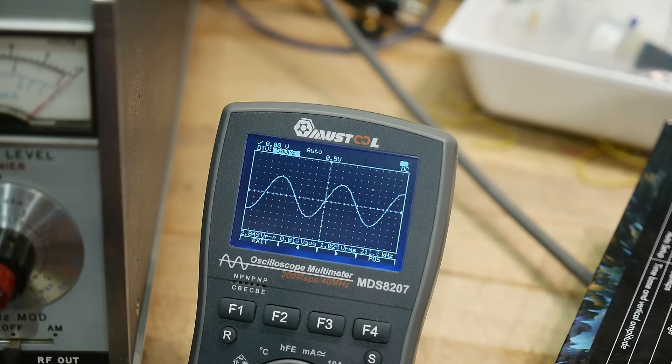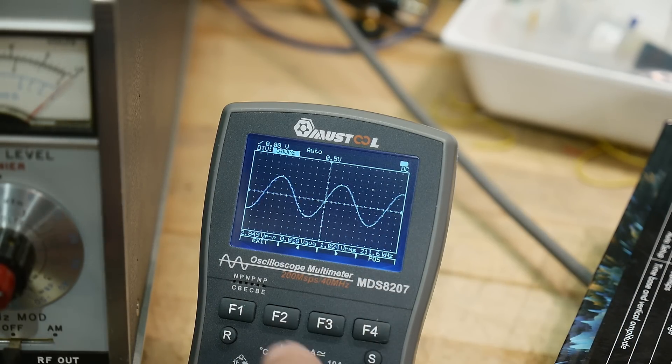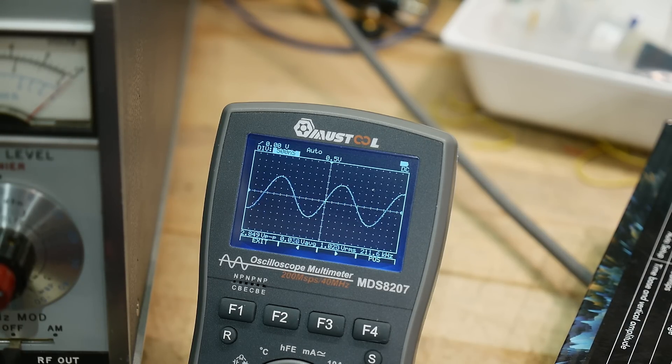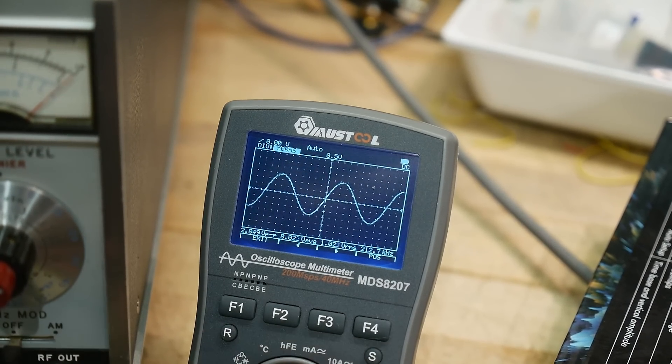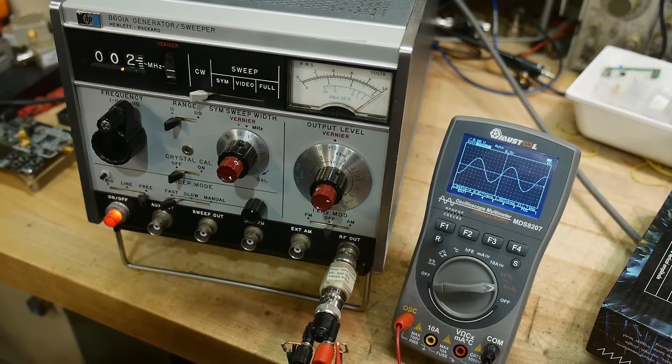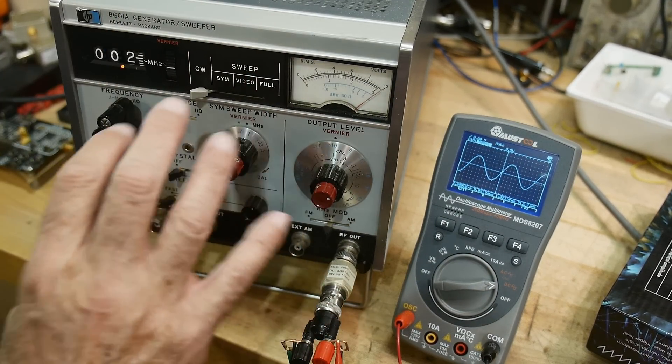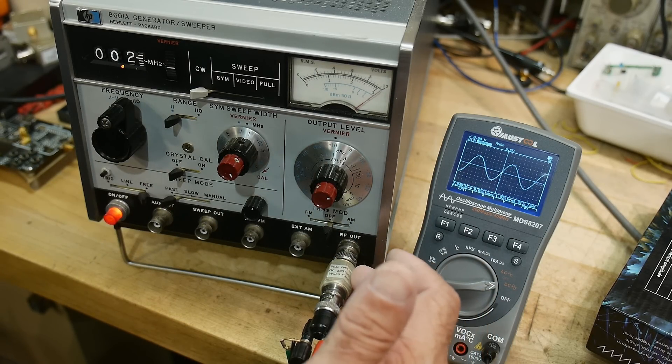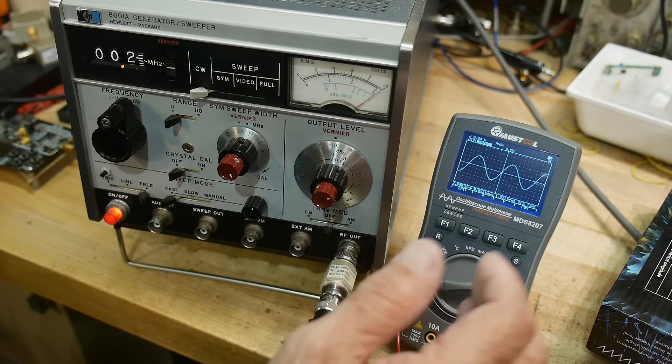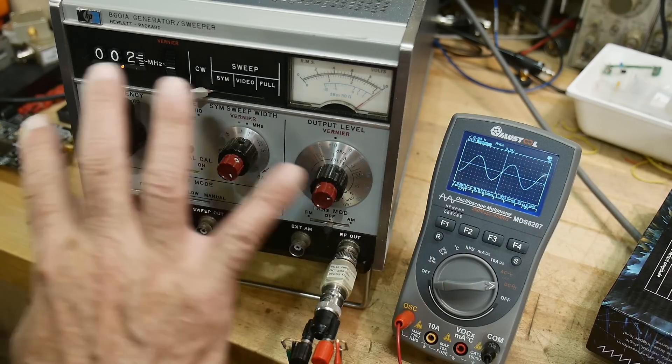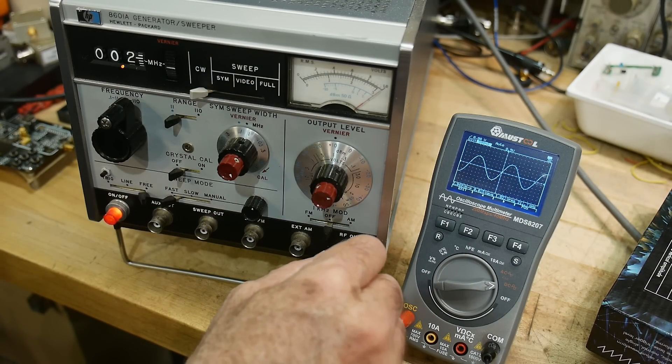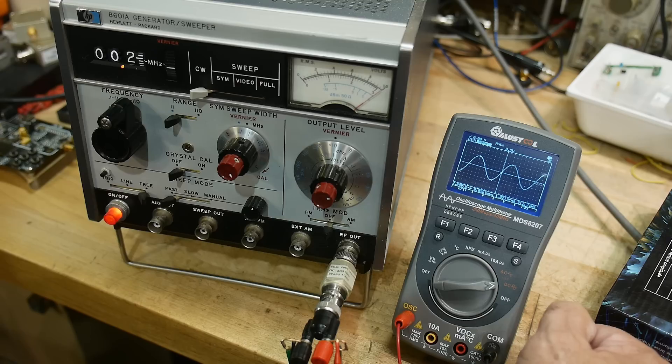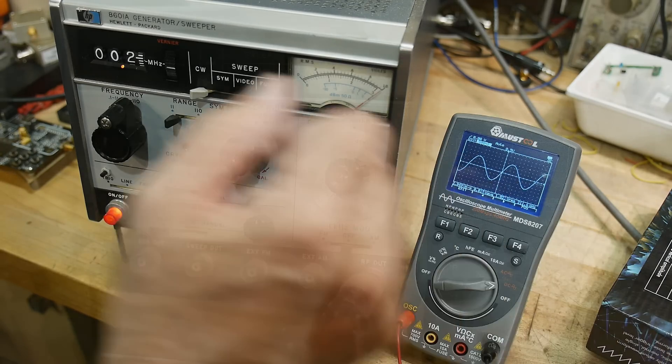In the setup that I have here, these function generators are set up to output into 50 ohms, so I have a 50 ohm load right here. The oscilloscope is not going to load this down because it's already 50 ohms here, so it's not being used in a high impedance situation.